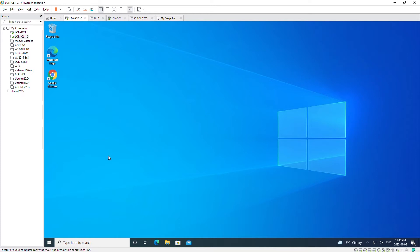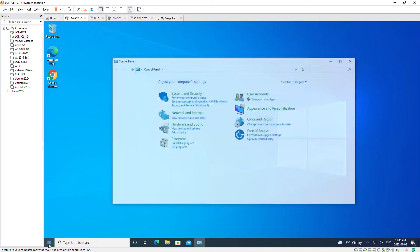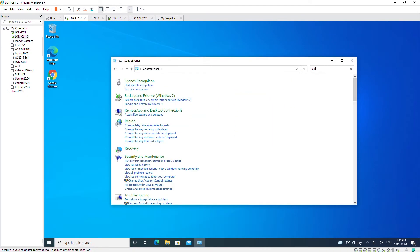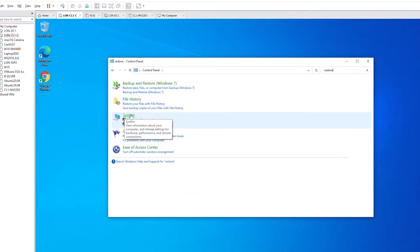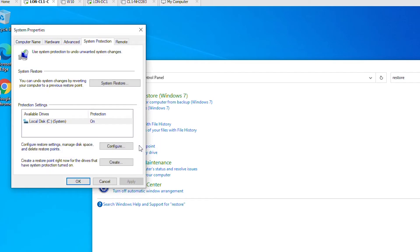After finding that a driver is creating a problem, I want to go back to a previously saved restore point. Open the Control Panel again, and from the search box type in 'restore', then under the System category select 'Create a restore point'.